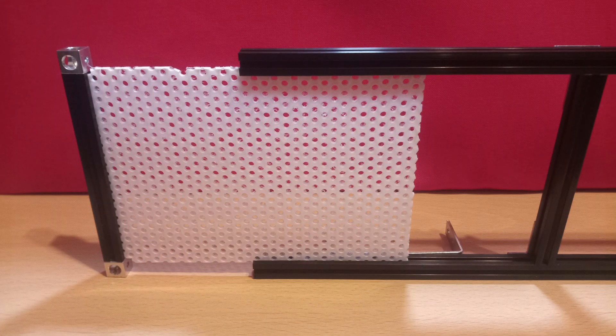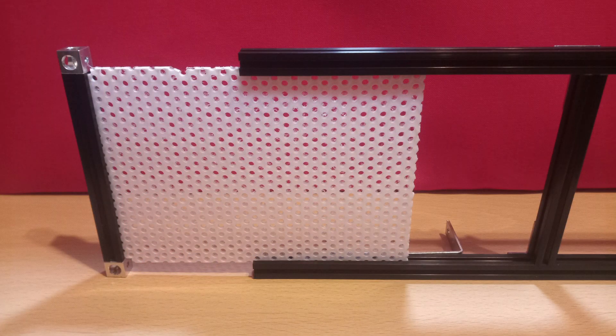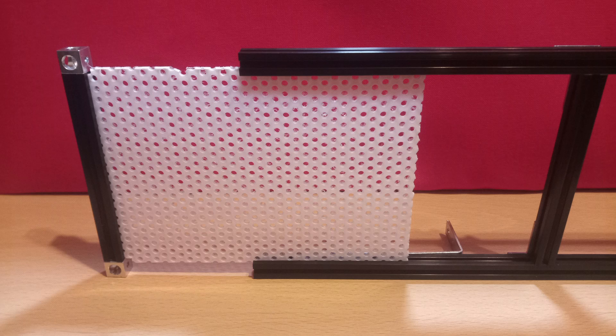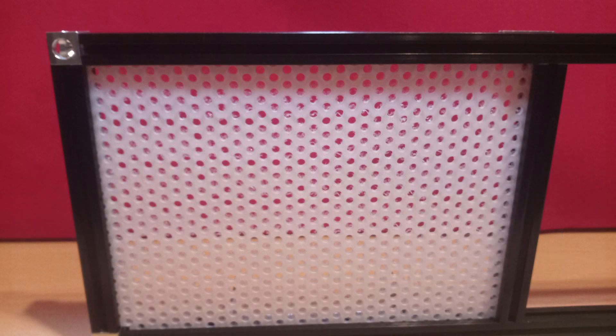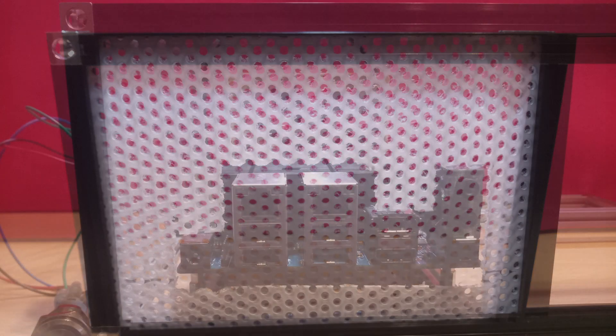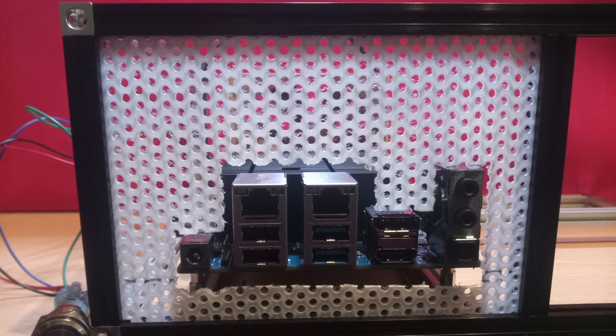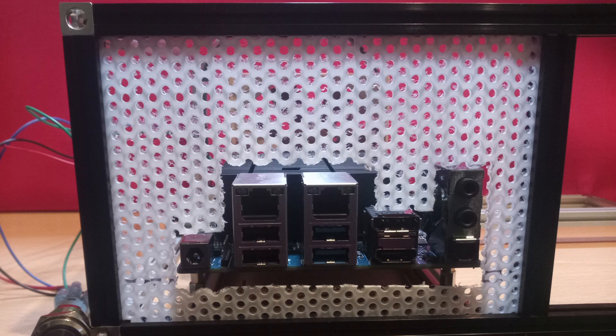One of the bonuses of using Makerbeam is that the beams do have a very useful groove which lends itself to holding in place the front or sides of your case. These can be perforated aluminium, laser-cut acrylic, or in this case perforated polypropylene. This can be cut with wire snips or shears and evened off with a Dremel.